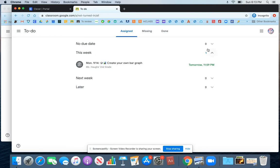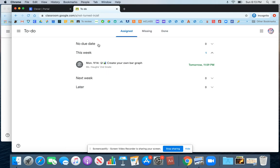You can open up these menus to see work from this week or work that will be due next week. You can also look at work that does not have a due date attached on this page.